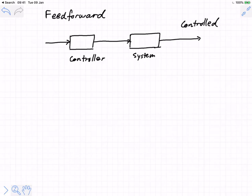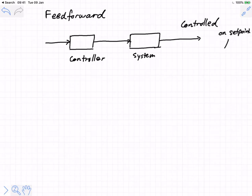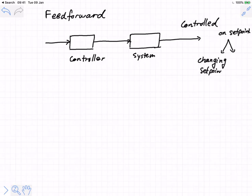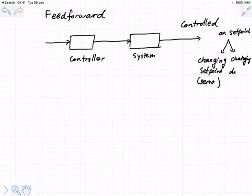If we say we're trying to build a controller, what we most of the time will mean is that we're trying to build a device that will either allow us to keep that controlled variable on a set point, or track a given changing set point — that's called the servo problem — or handle changing disturbances — that's called disturbance rejection.